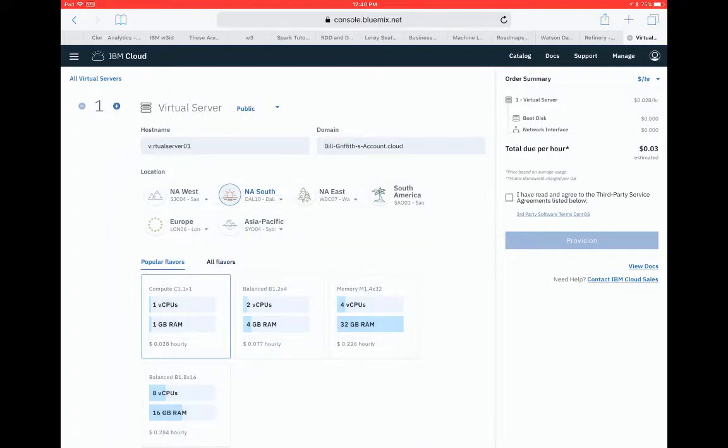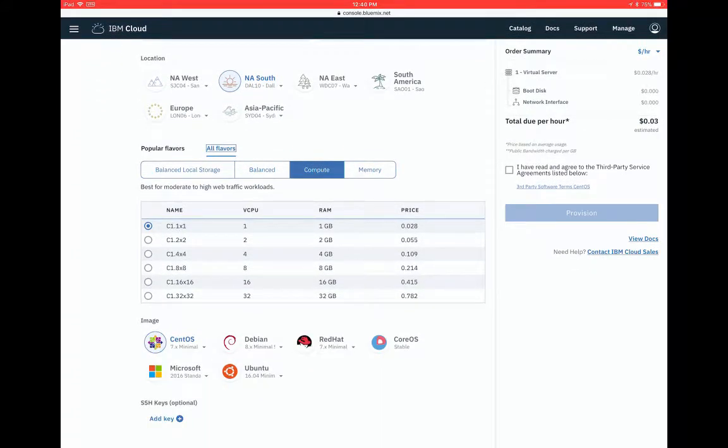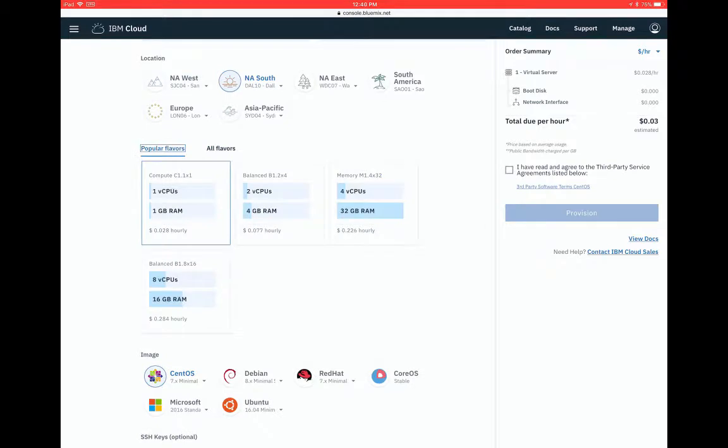And then different flavors I can choose from memory, compute, etc. But I'll just go with the popular this one virtual CPU at almost three cents an hour. Yeah, three cents an hour.